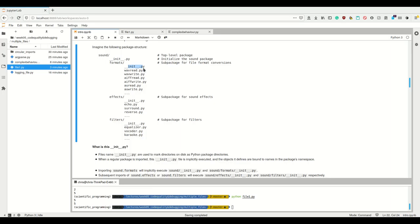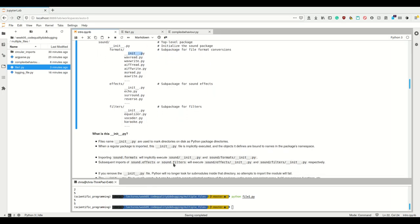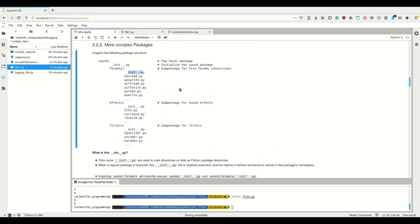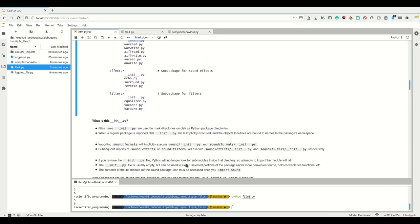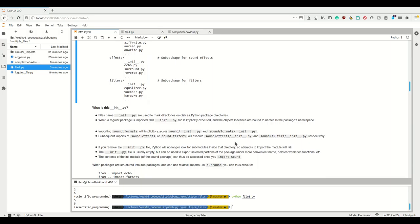So if we import sound.formats, we're going to run the sound __init__.py and the formats __init__.py. We have to have the __init__ in there, otherwise it's not a package. If we subsequently import sound.effects or sound.filters, the respective __init__ files are executed — but not the top-level one again, because Python is smart about that. If you remove the __init__.py, Python will no longer look for submodules inside that directory and imports will fail.